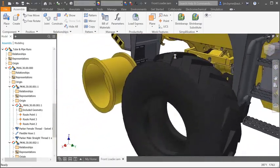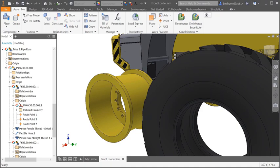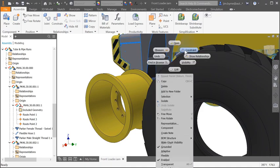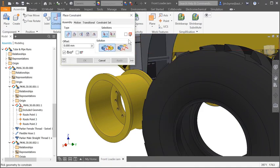There's also enhancements made to constraints. The insert constraint is great for defining all degrees of freedom besides rotation.